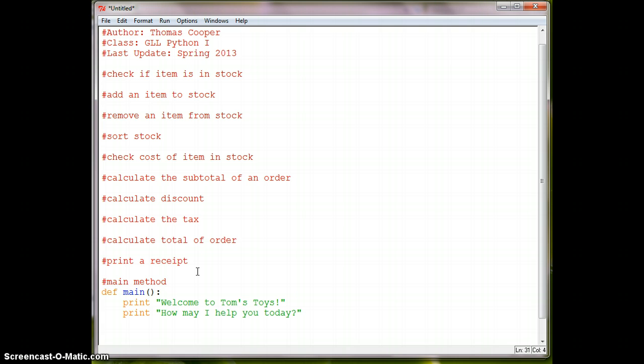Now, then after that the person is going to have a choice of what they do, what they want to do. So we will have to print out the choices for our cash register operator.